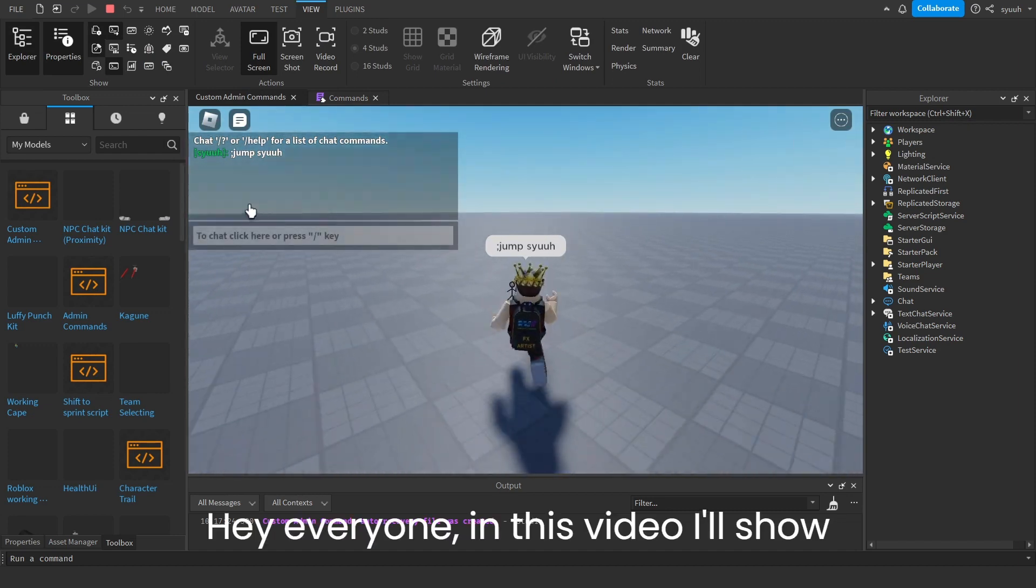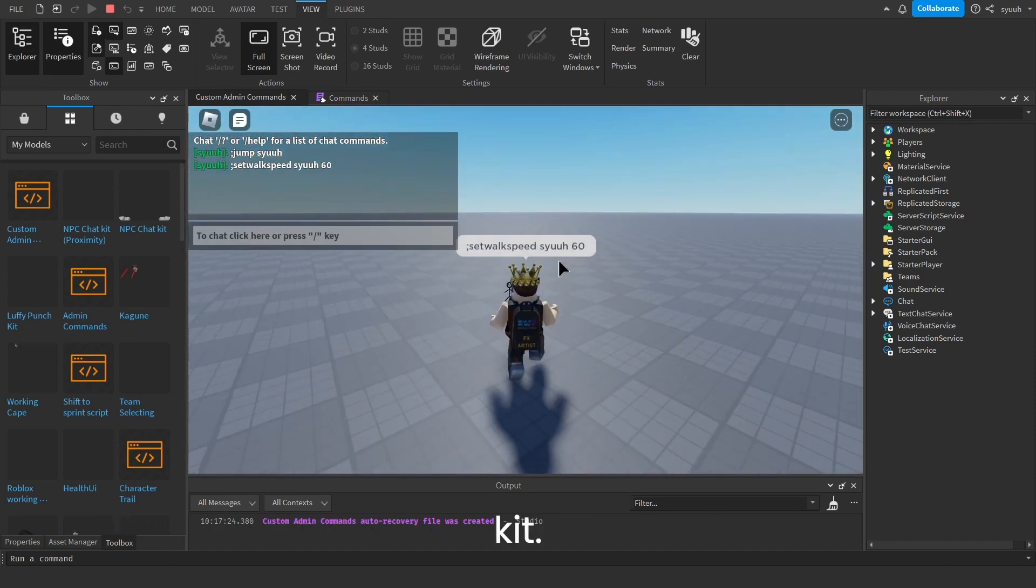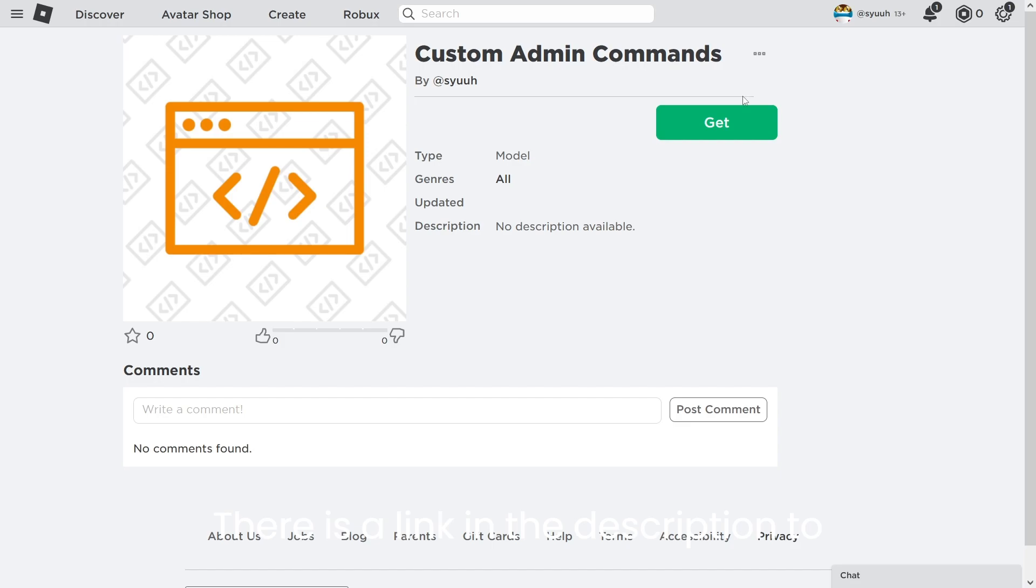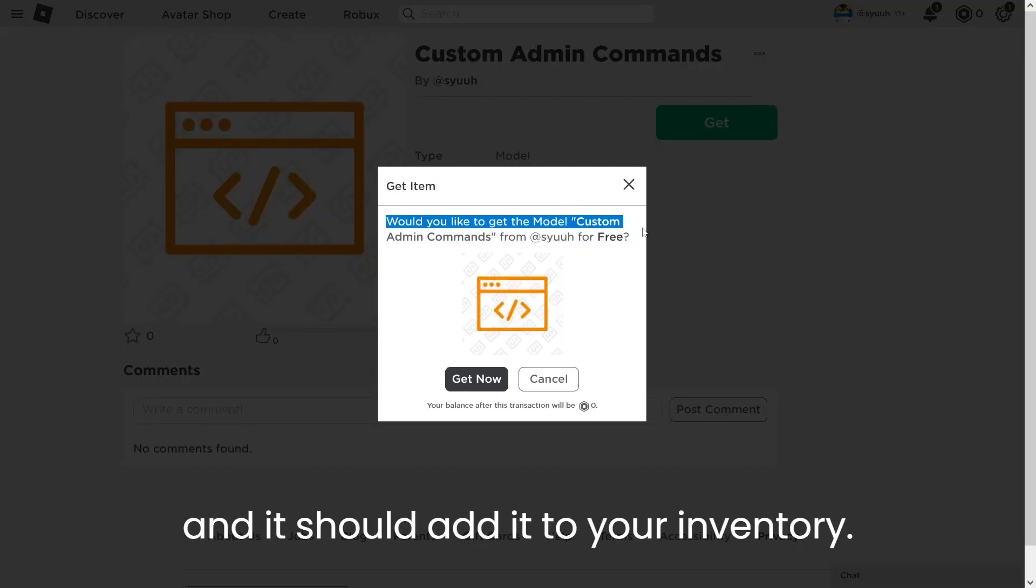Hey everyone, in this video I'll show you how to use my custom admin commands kit. There is a link in the description to the kit. Just click get and then get now and it should add it to your inventory.